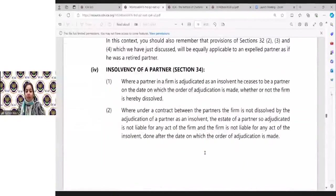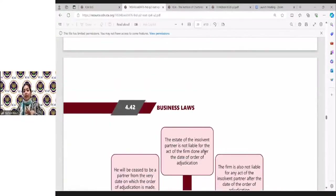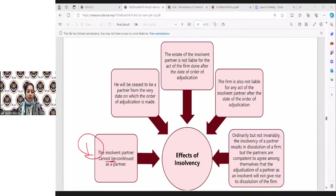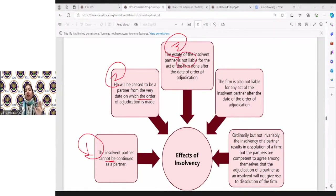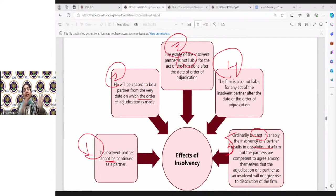The last topic of this chapter is insolvency of a partner — Section 34. From the table on page 4.42: number one, the insolvent partner cannot be considered a partner when he doesn't have sufficient assets to pay off liabilities. Number two, he ceases to be a partner from the date of adjudication. Number three, his estate is liable only till the date the order has been given. Number four, he is not liable for any acts after the date of adjudication. Number five, the firm will not result in dissolution — the other partners can still continue the business.